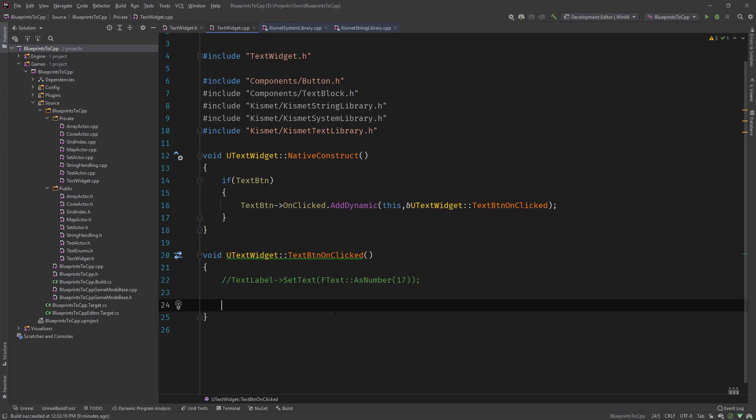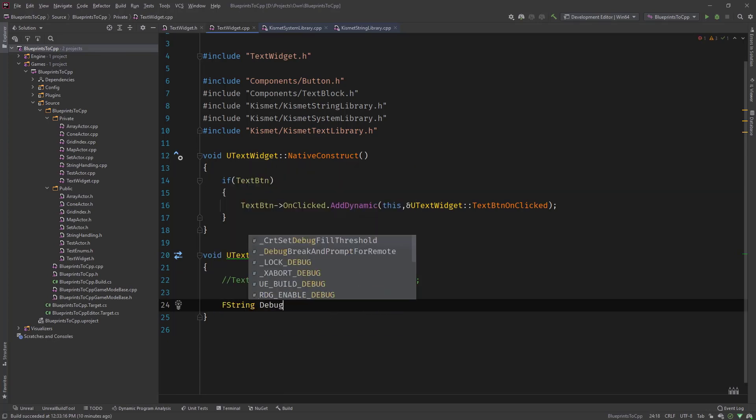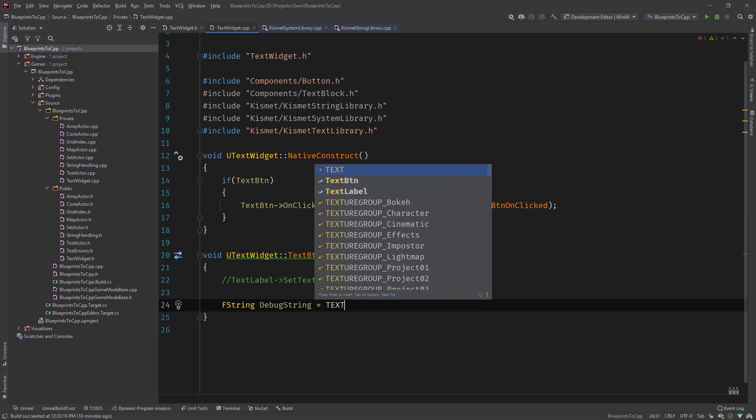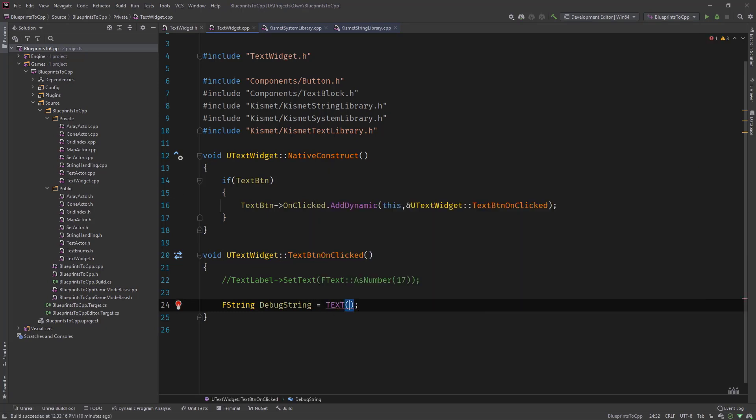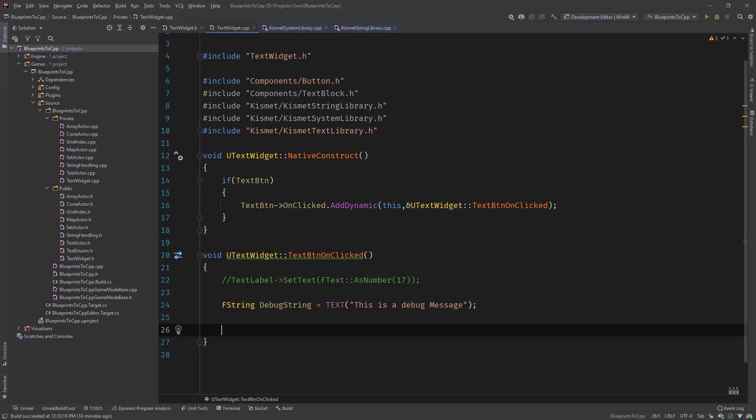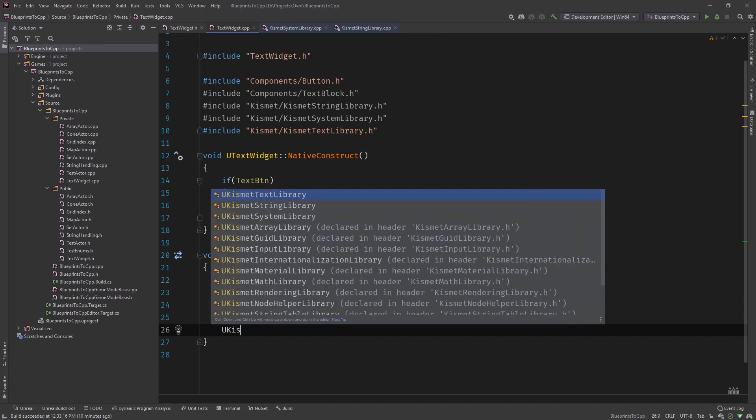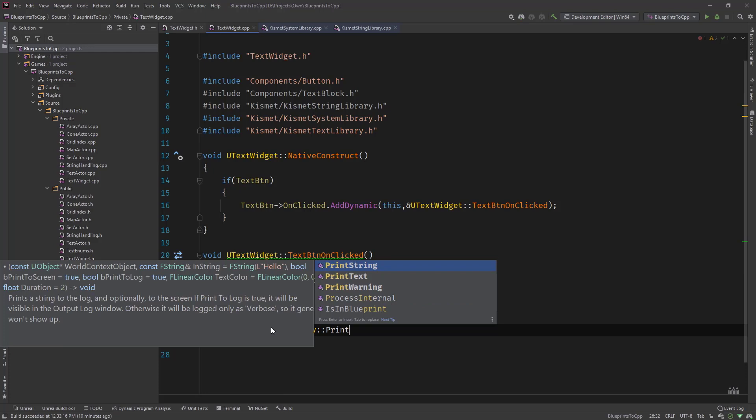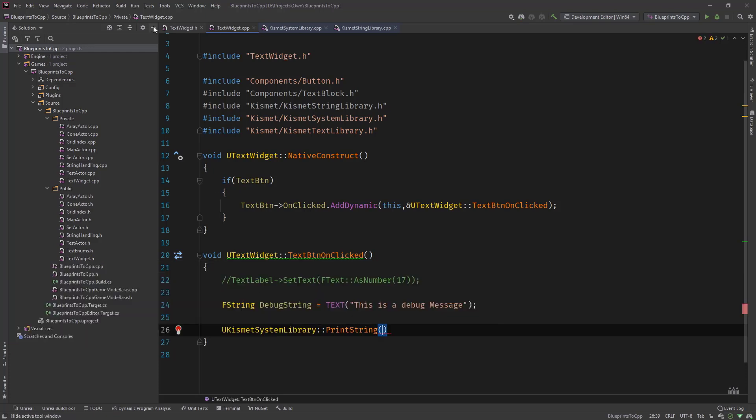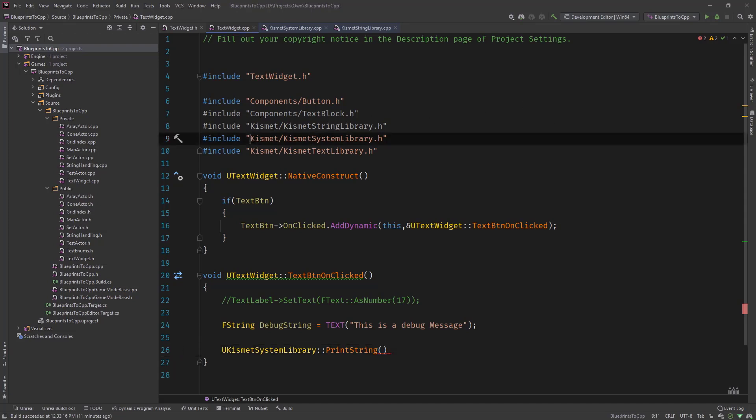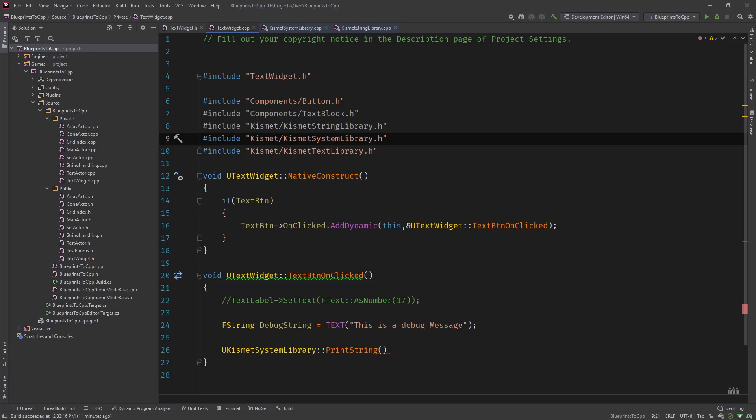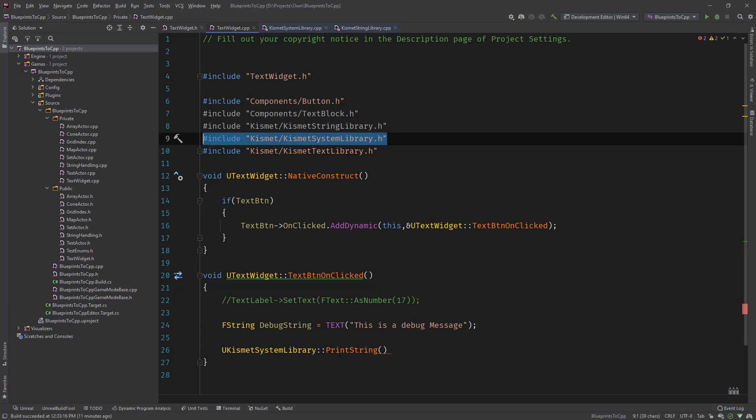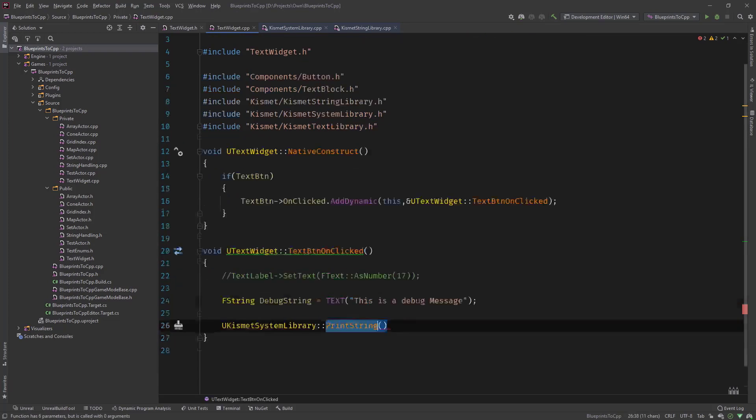So let's create a string first. Let's call it debug string and let's say this is a debug message. Like we've seen, this print string function is called from the UKismetSystemLibrary and we will call print string. You can see here that most of the kismet libraries are in the kismet directory and then the H file. So kismet system library, the string library, text library, they are all in this directory. So we need to include this to be able to call this function.